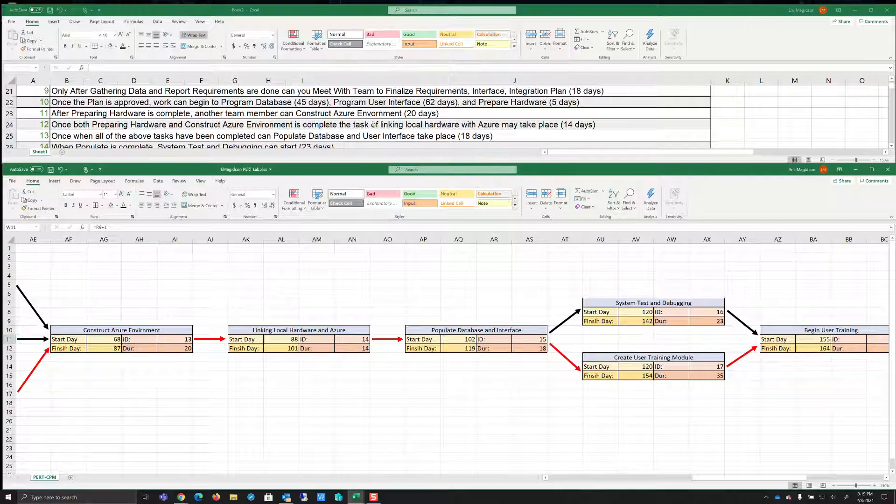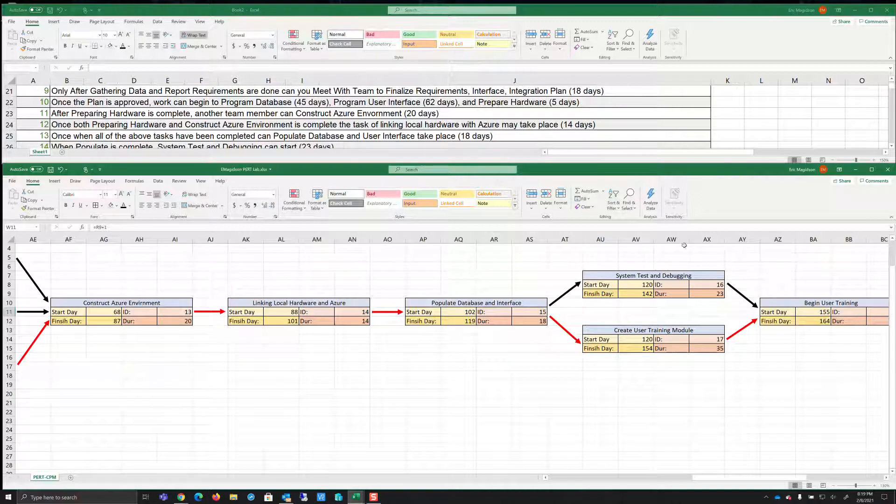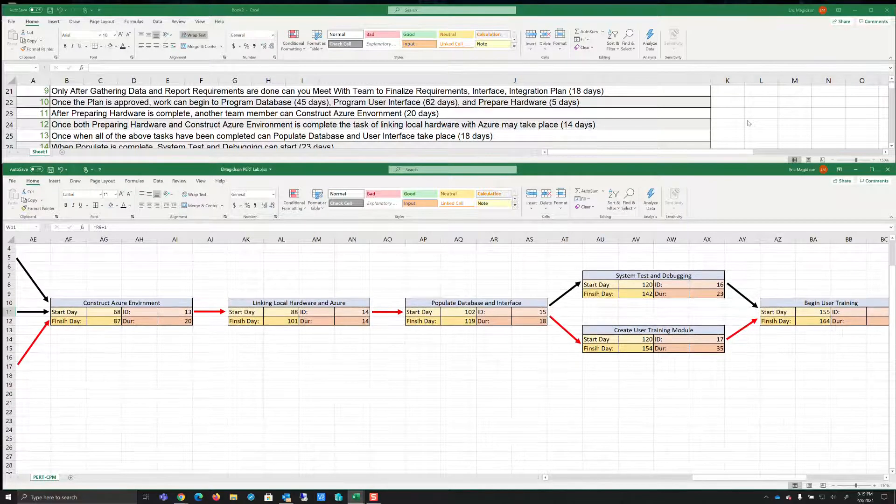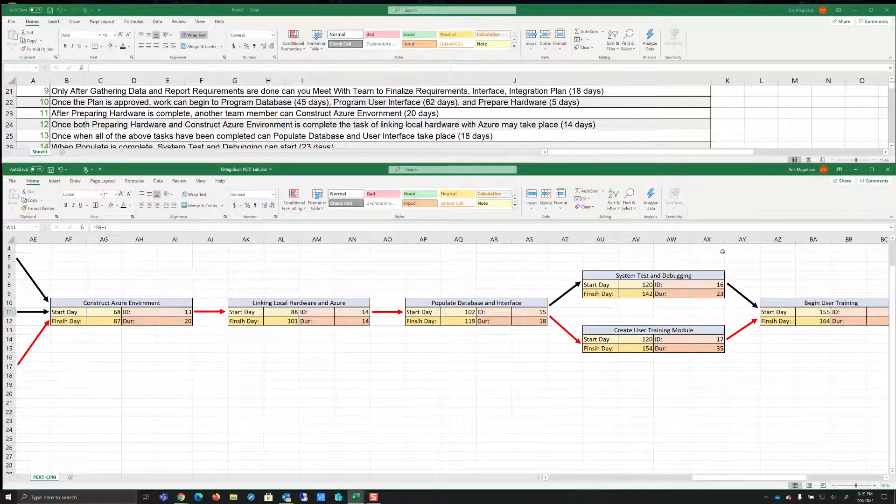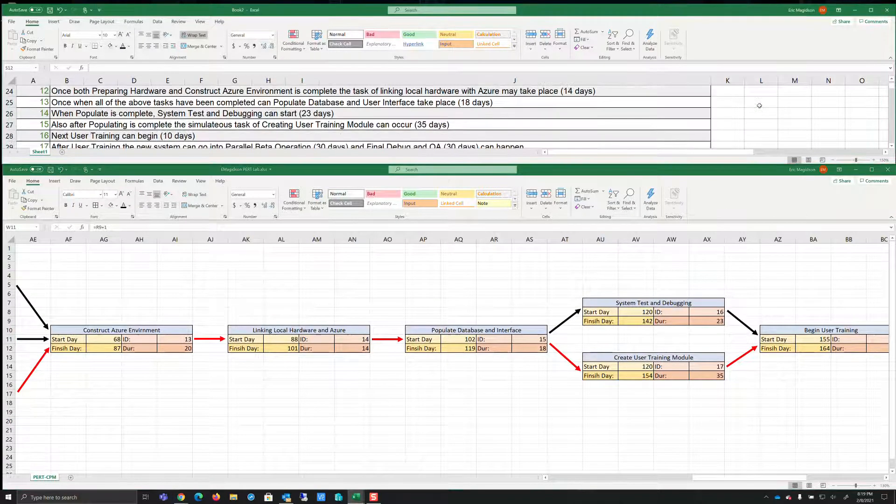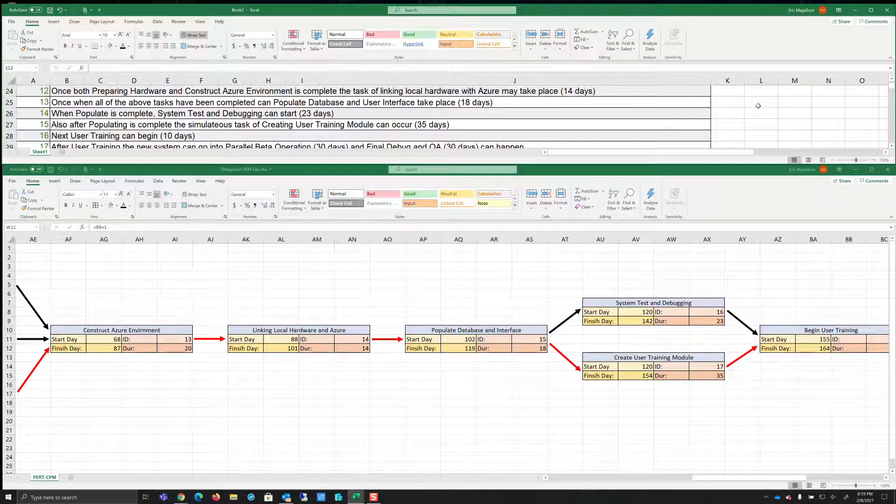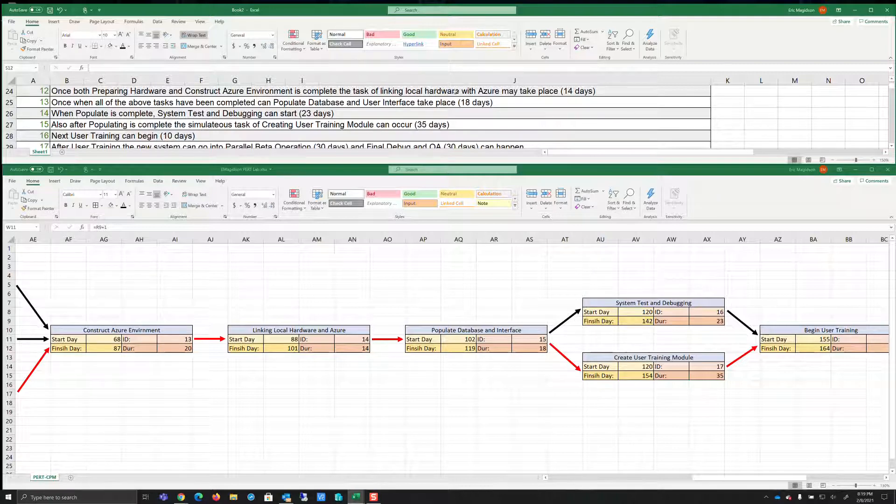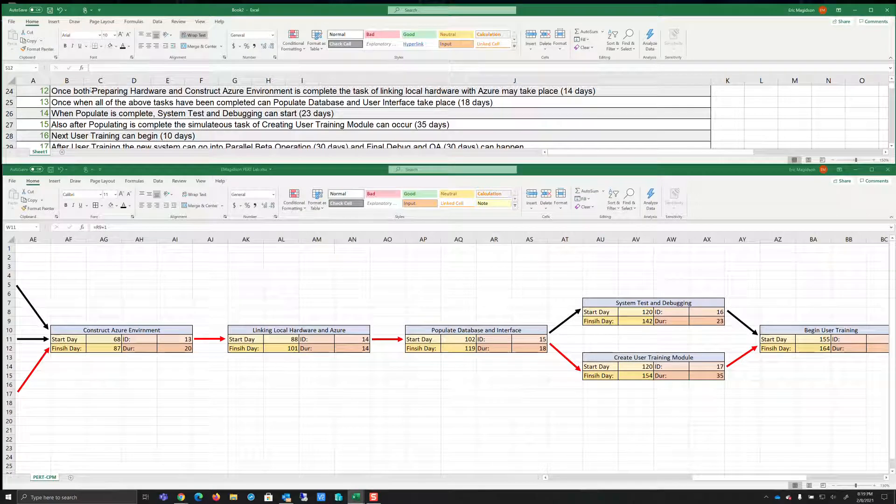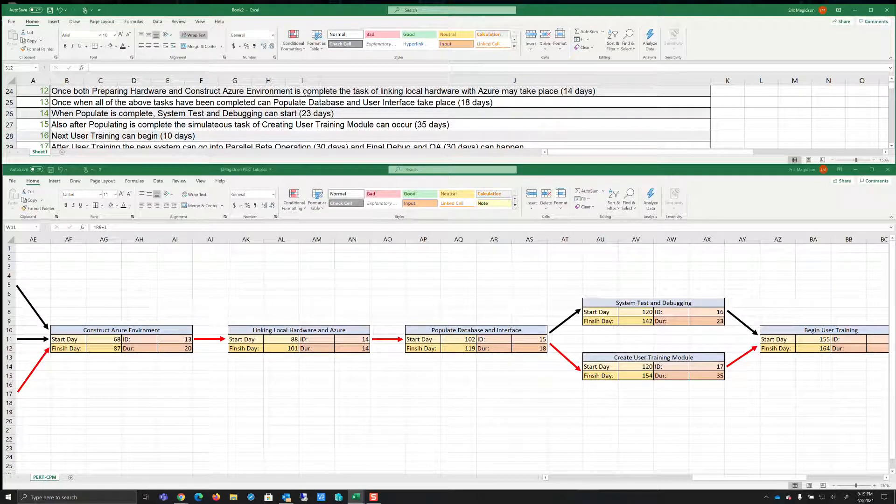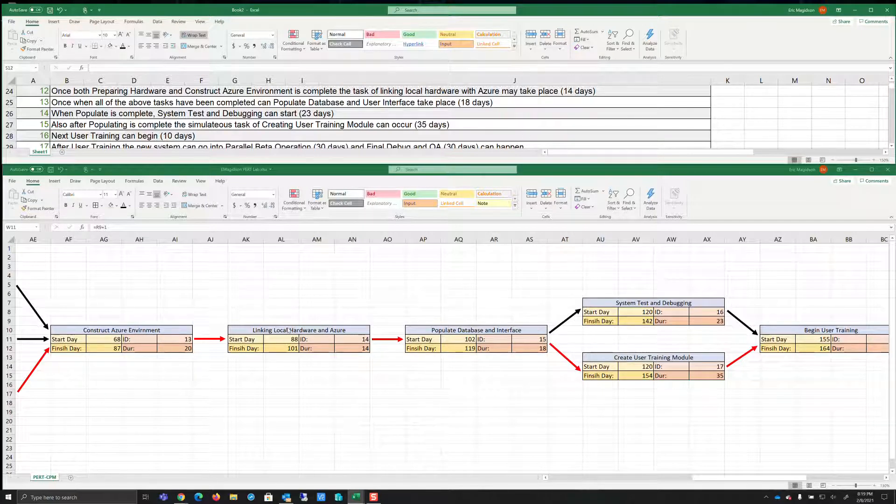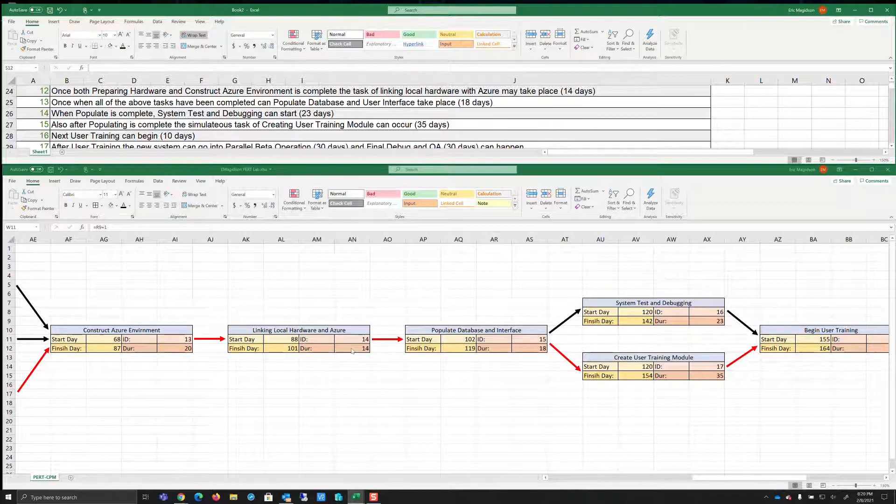So there's our construct Azure environment. 68 is going to take 20 days. Add those. It's 88 minus one is 87. Construct Azure environment. Then it says once both preparing hardware and construct Azure environment is completed, the task of linking local hardware with Azure can take place. So we're going to link local hardware with Azure. That's going to be 14 days.